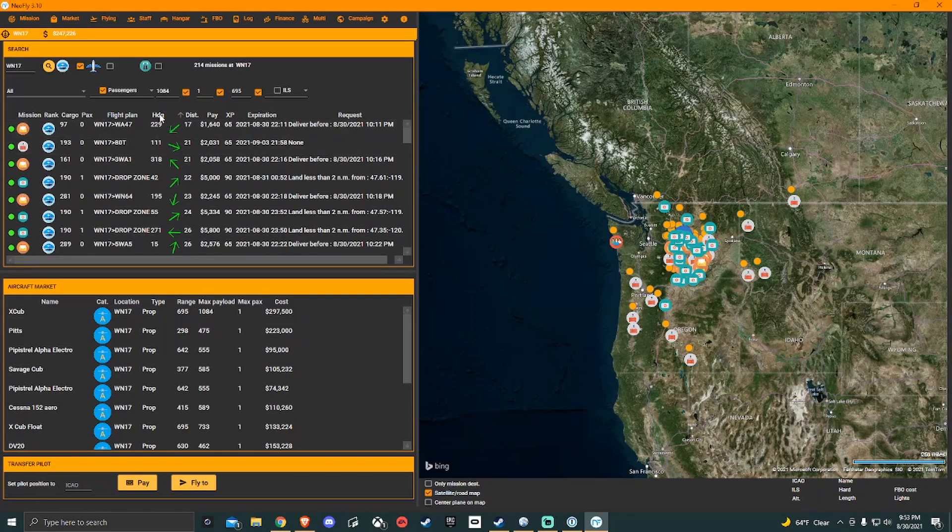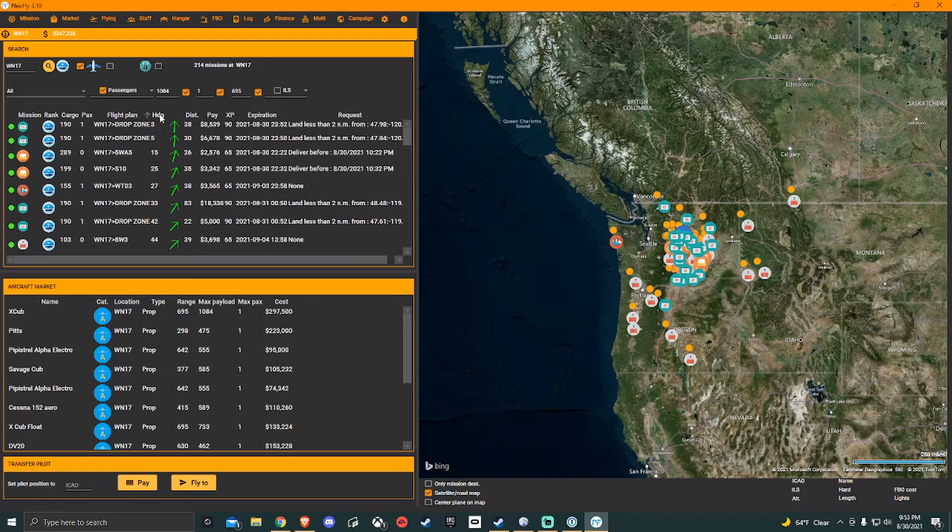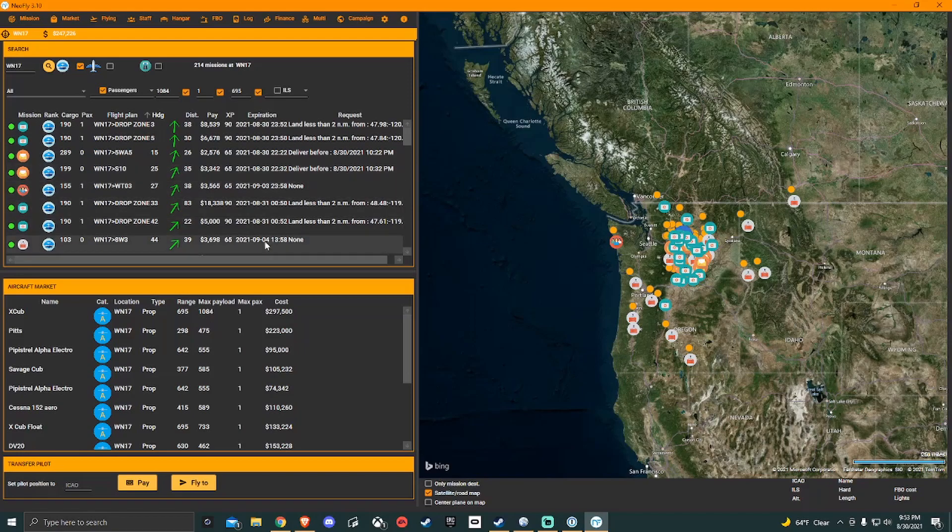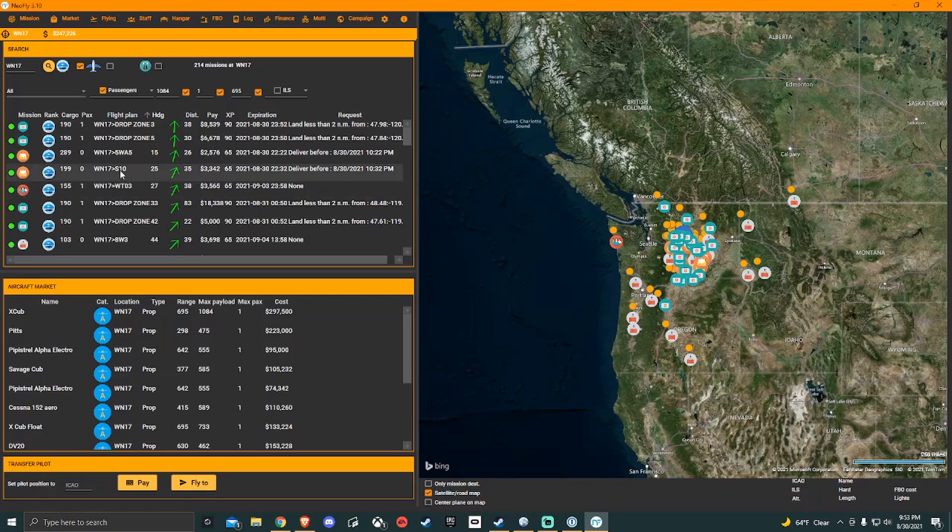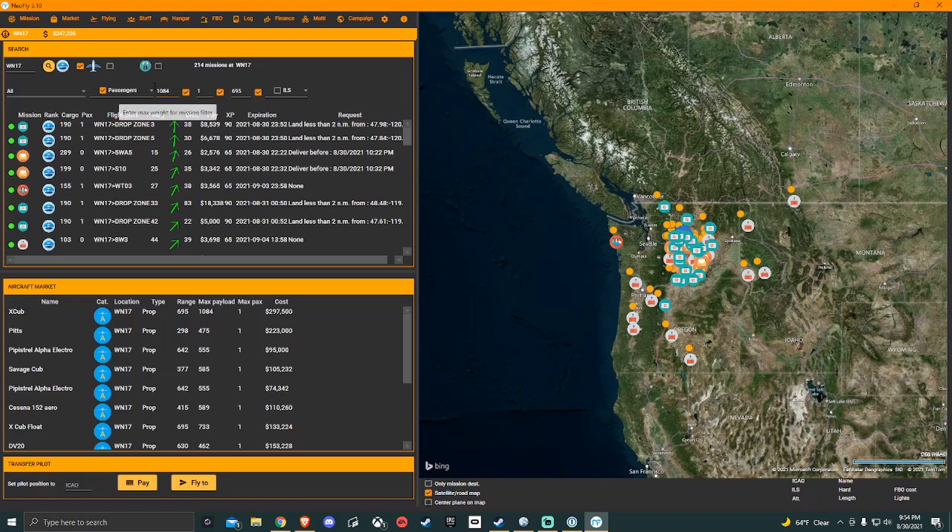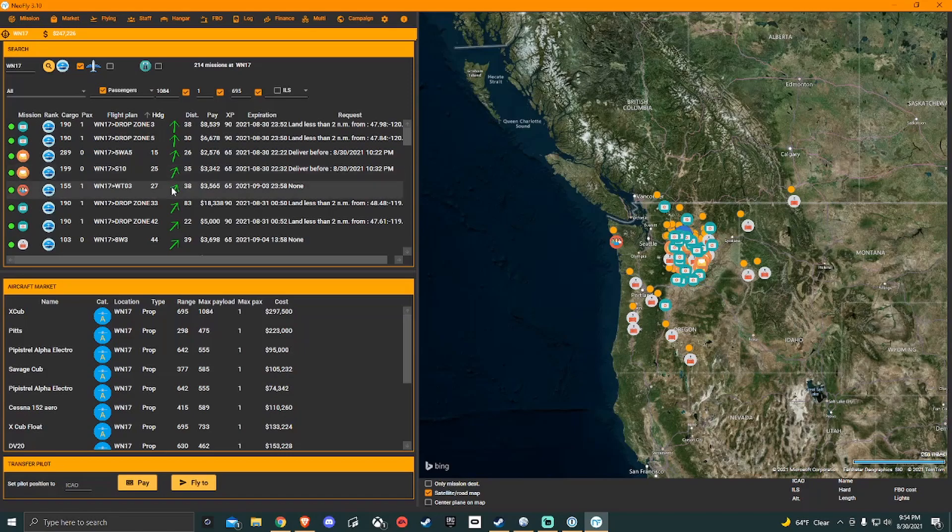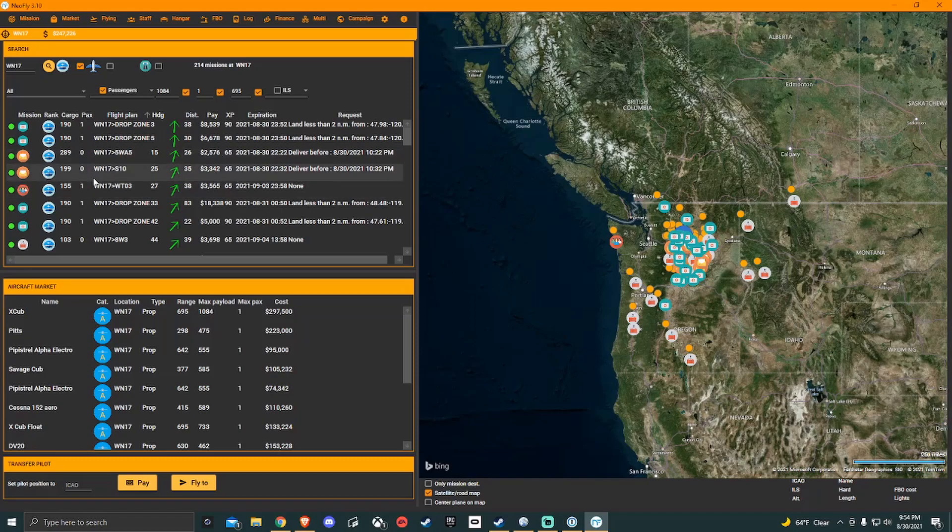Another thing that I like to do is I like to stack missions together. What that means is if you can find multiple jobs that are generally in the same direction, you can stack them together and then turn them in at these different locations. So for instance, I could take this job here and this job here. The reason why is my cargo combined would be under 400. That's well under my payload weight here. And they're both generally in the same direction. They're only three miles apart.